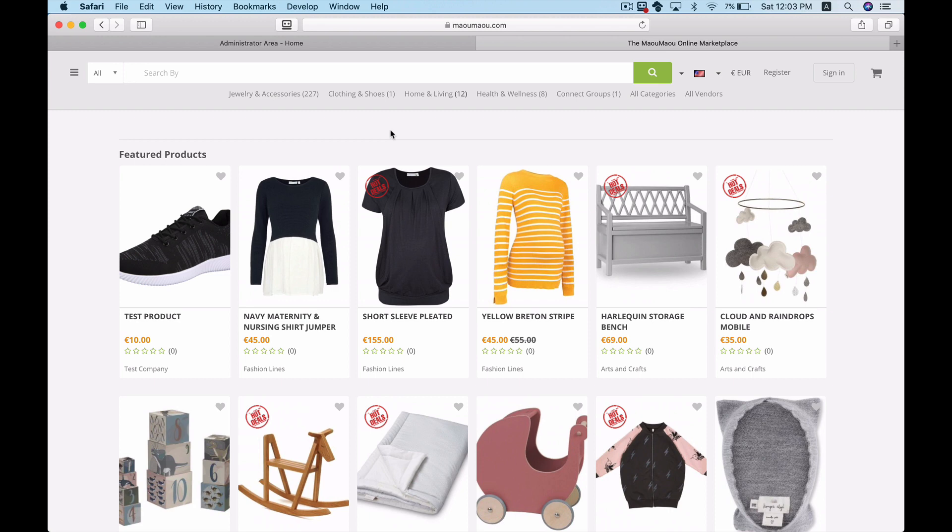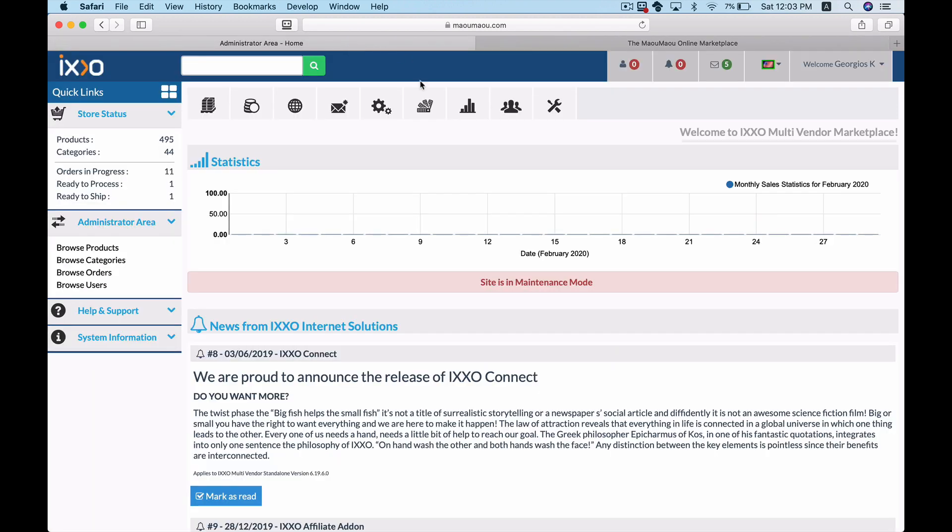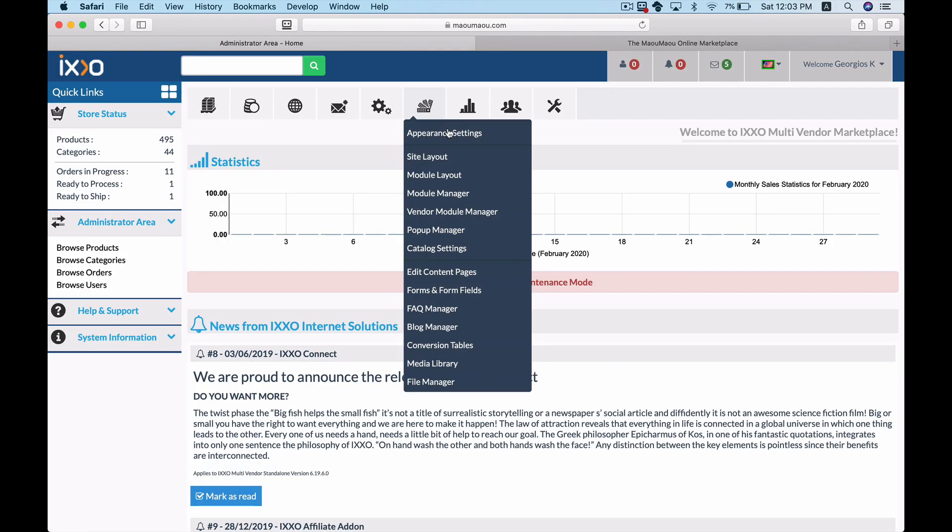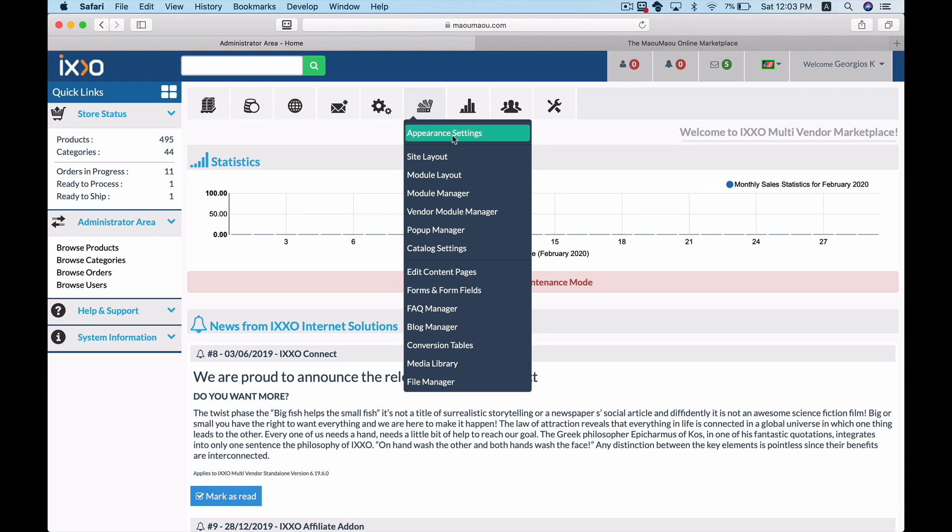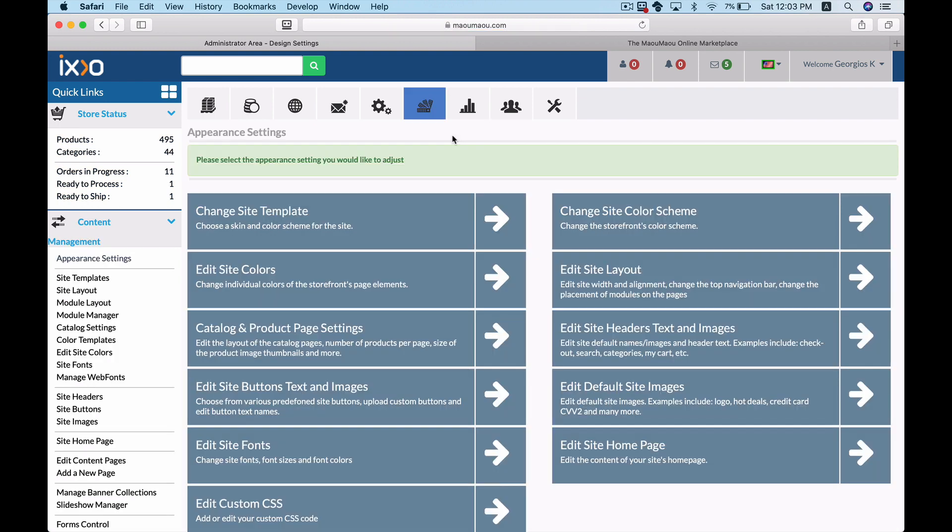As you can see now there is no logo image on our website's template. Let's head over to the IXO admin dashboard and navigate to the appearance settings.